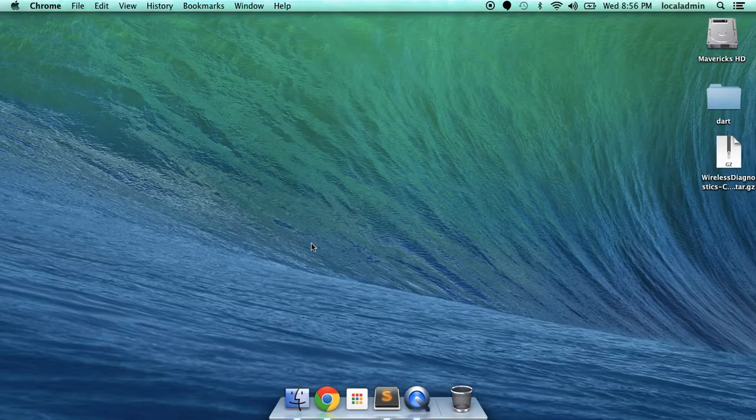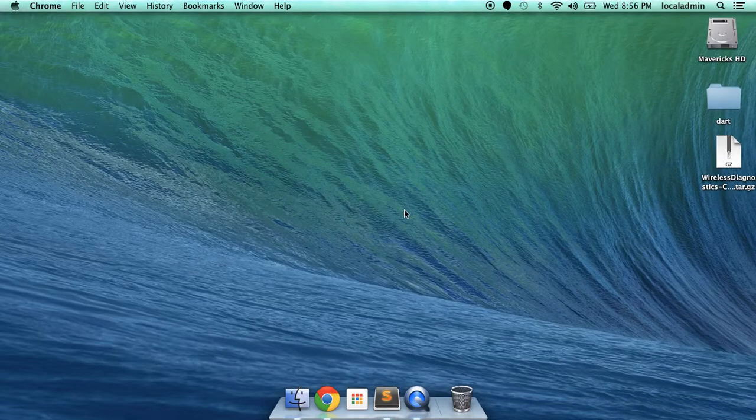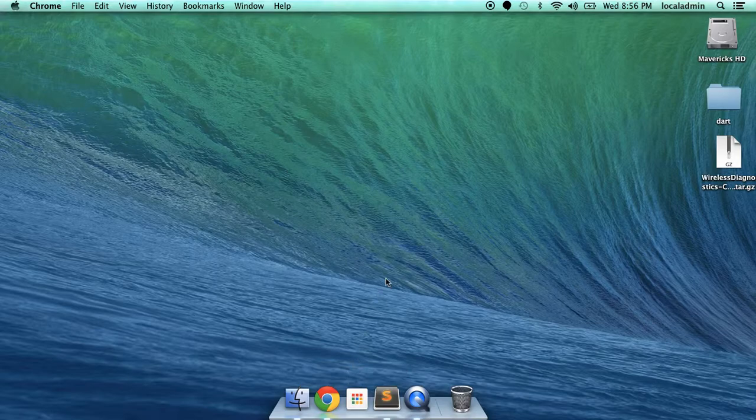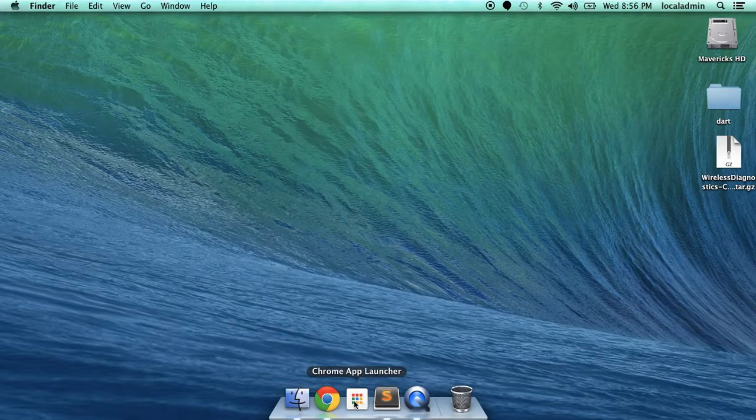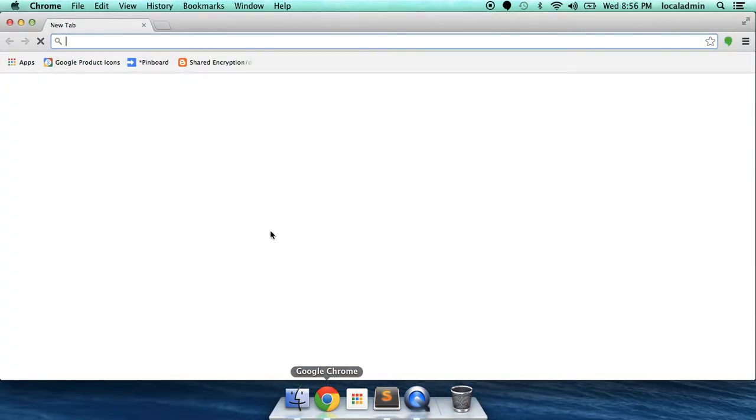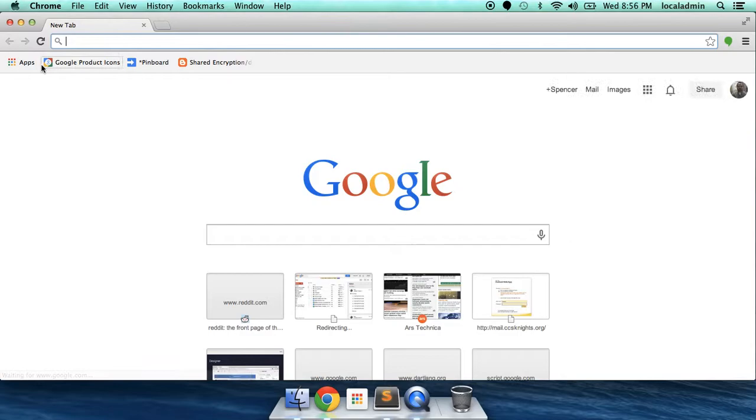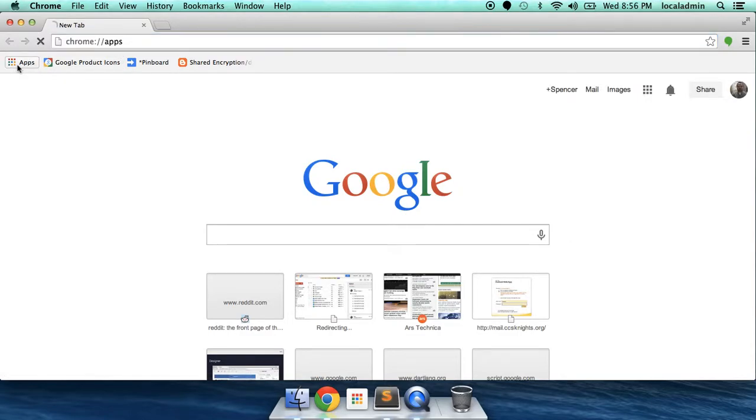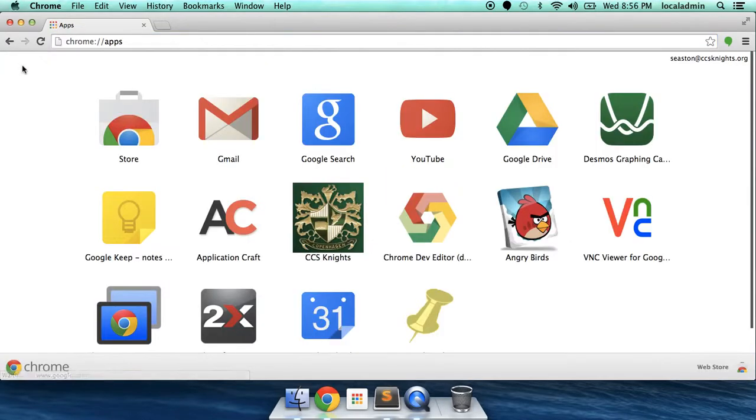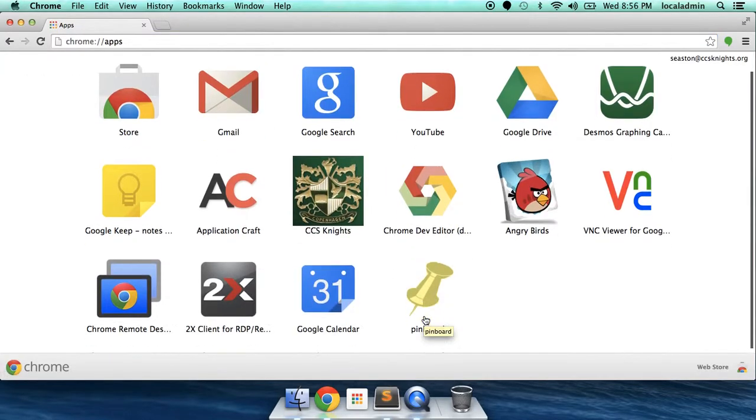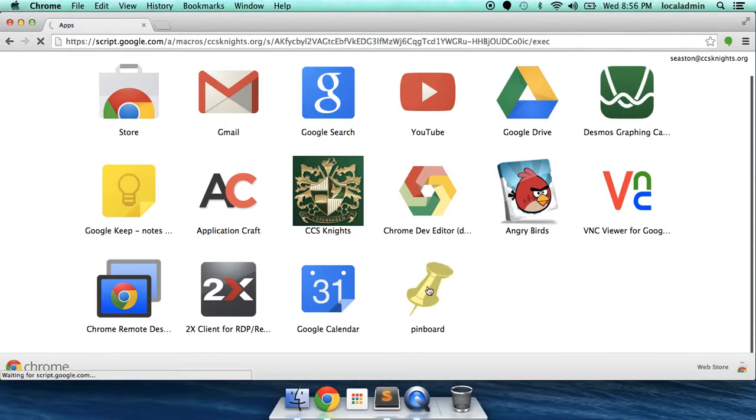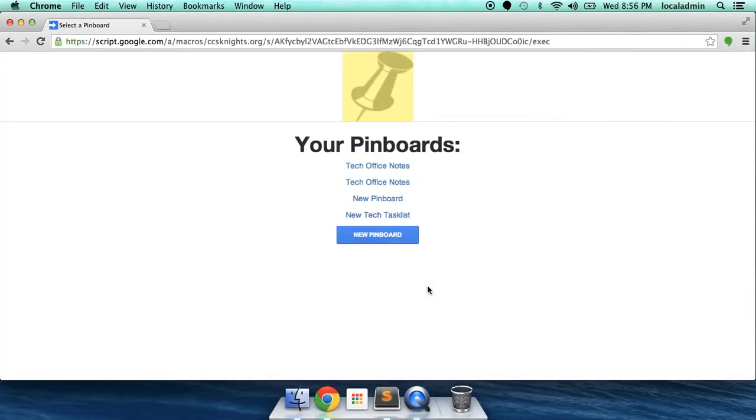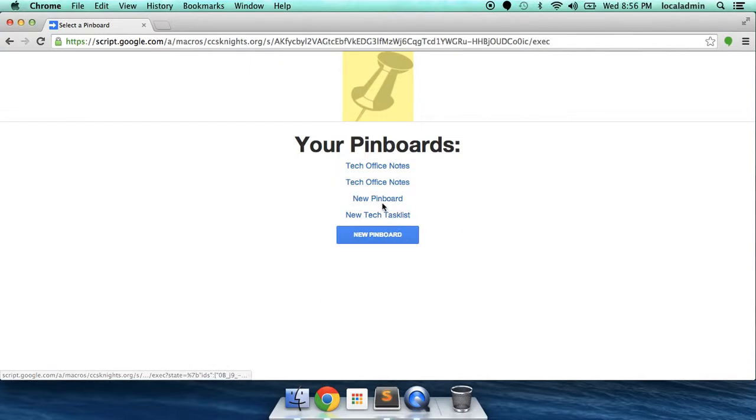You also can get quick access to all the pinboards that you have and any that are shared with you. You can either go under the Chrome App Launcher and click on Pinboard, or under Google Chrome, click on Apps and click on Pinboard.